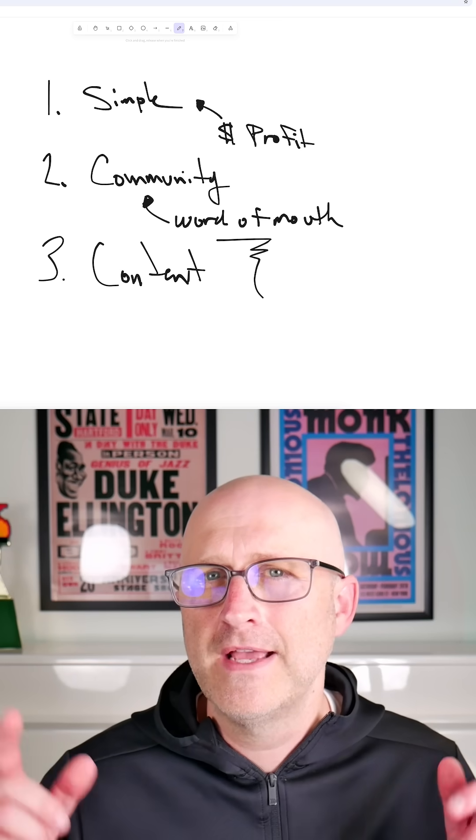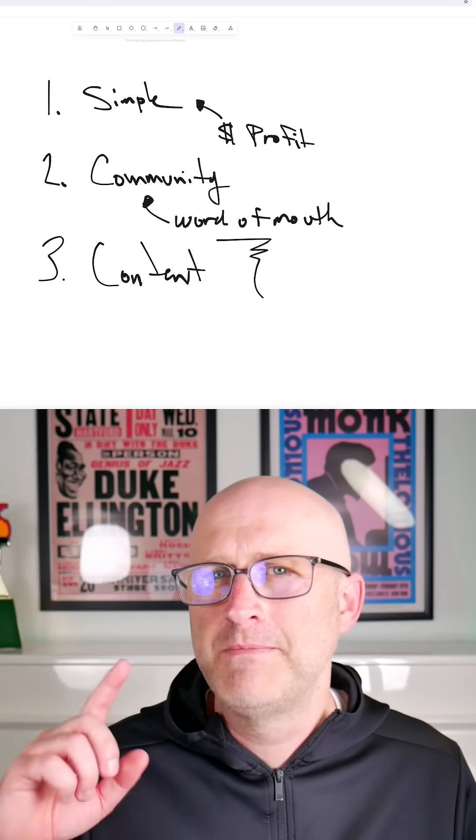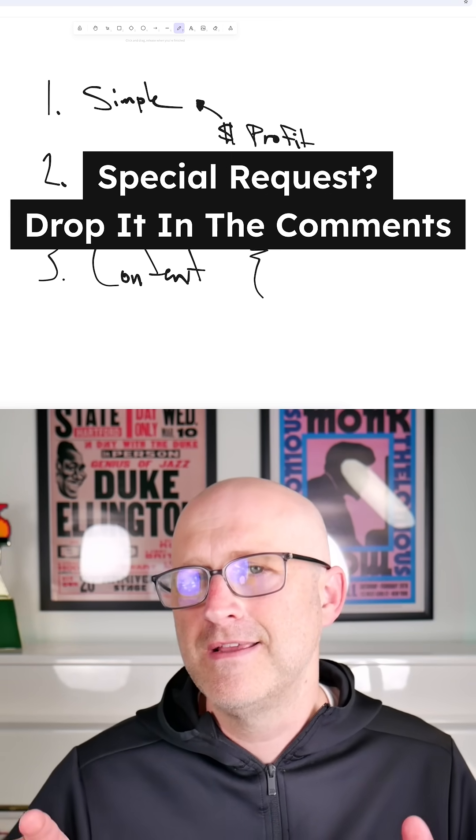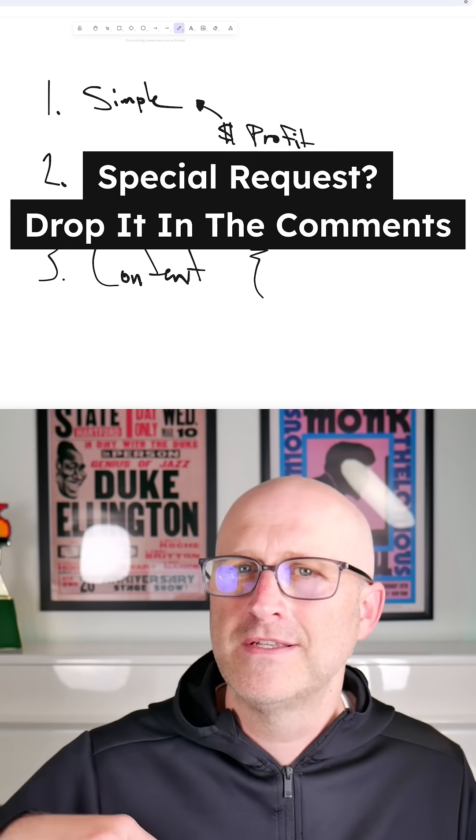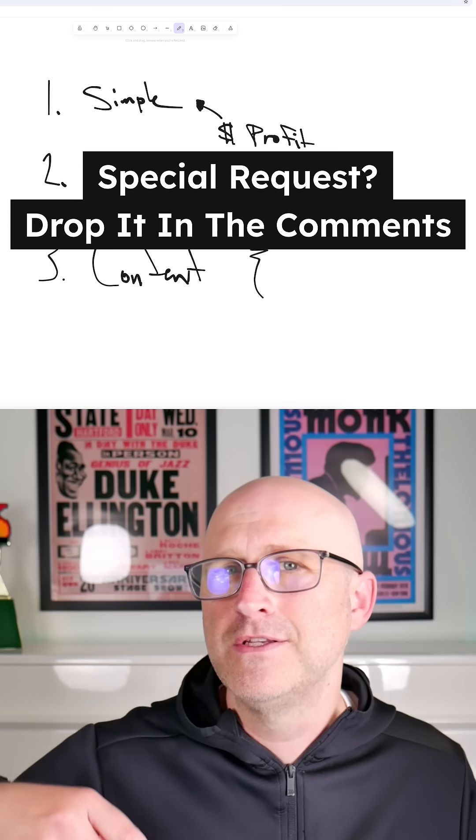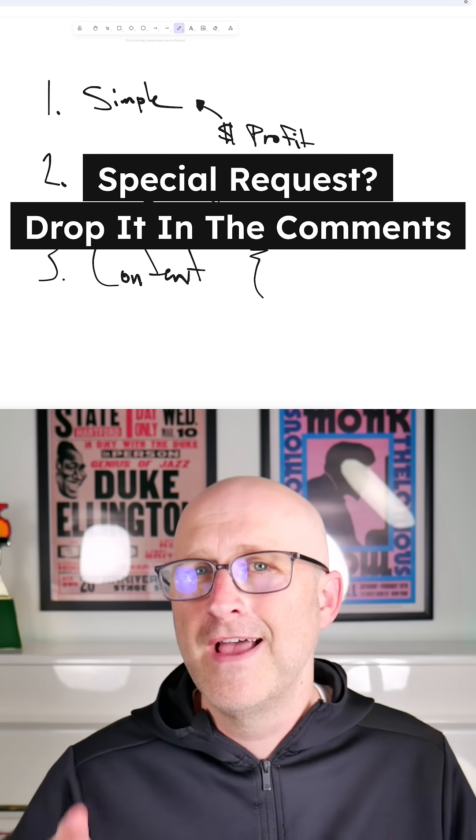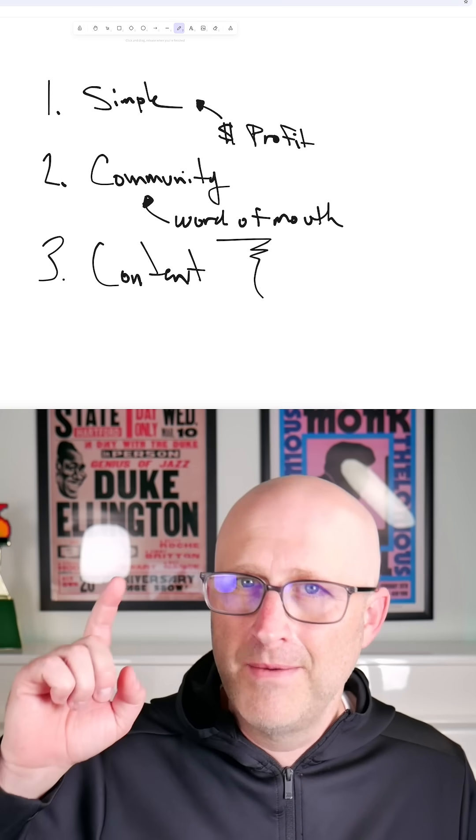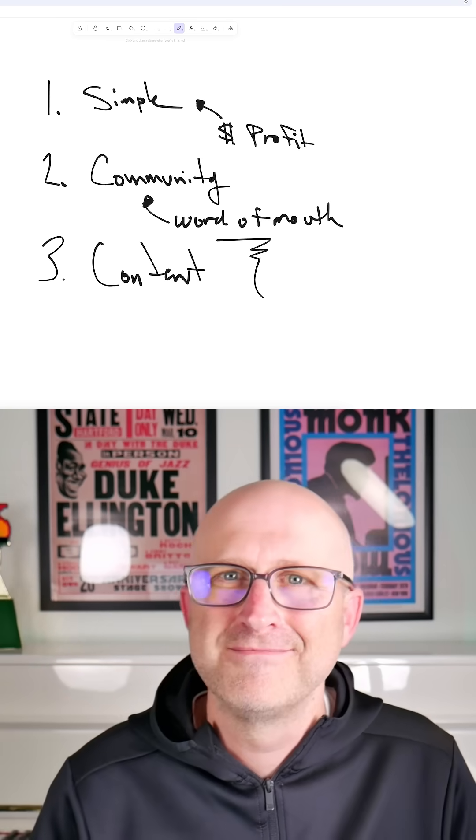Before I get into the next section, if you have a special request about what you'd like to see in the process of me building out this new SaaS, make sure to jump into the comments and let me know. I'll make sure to read every comment.